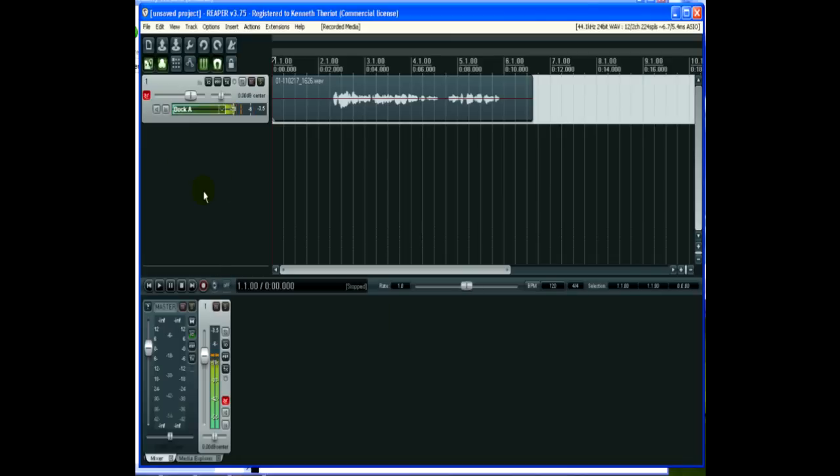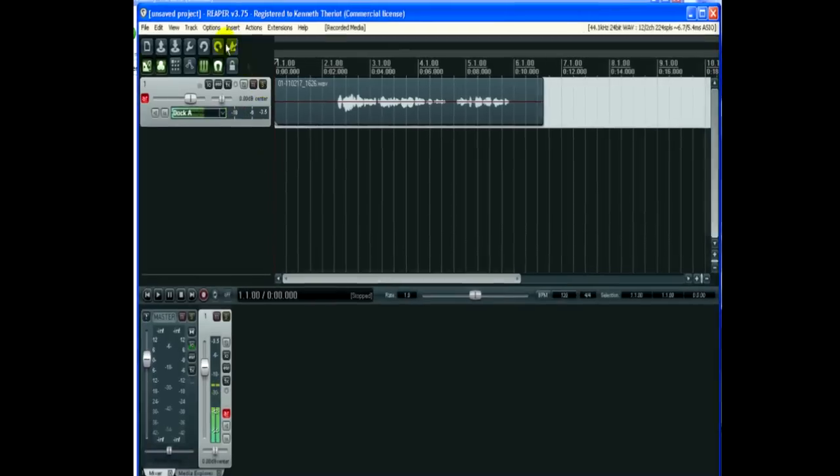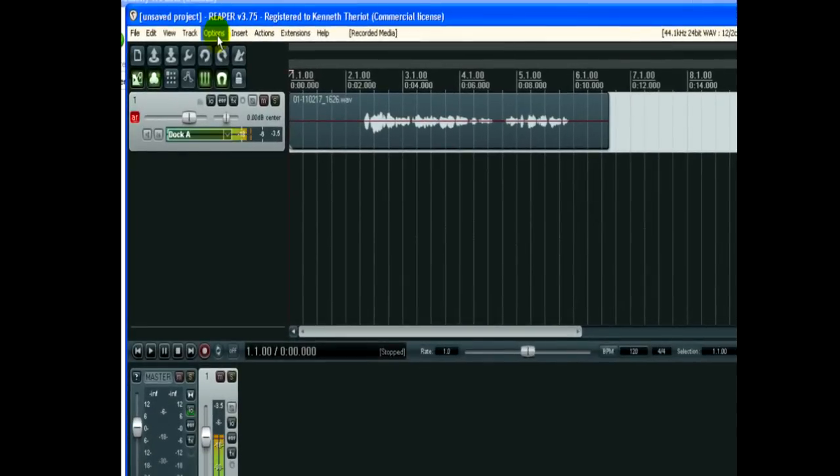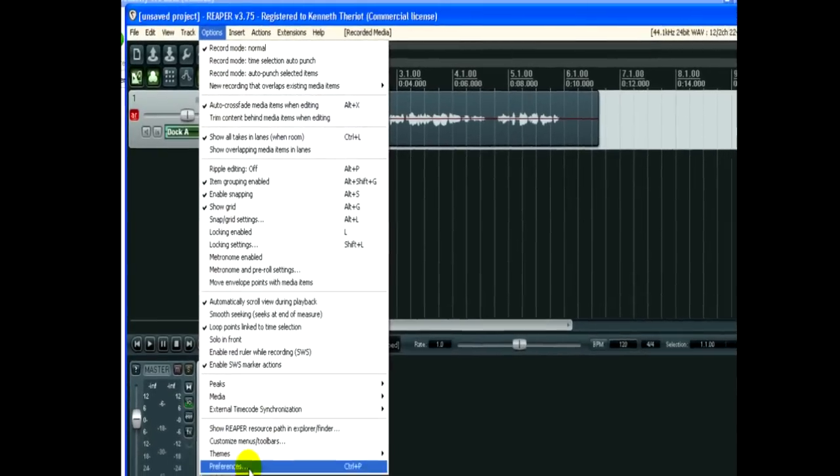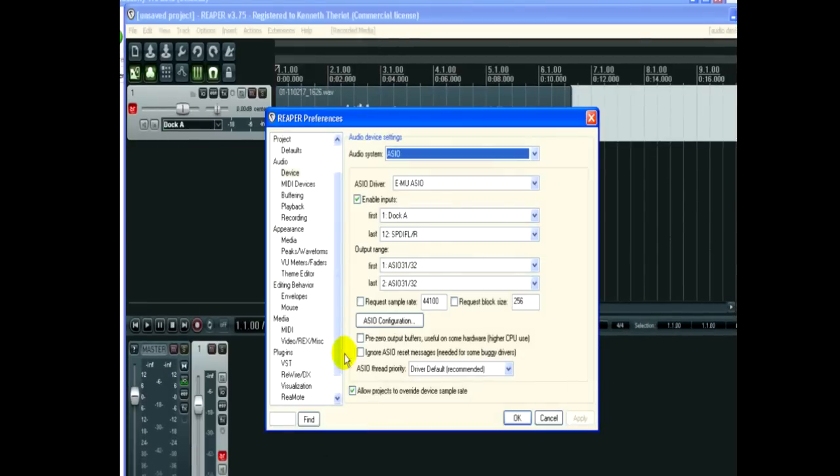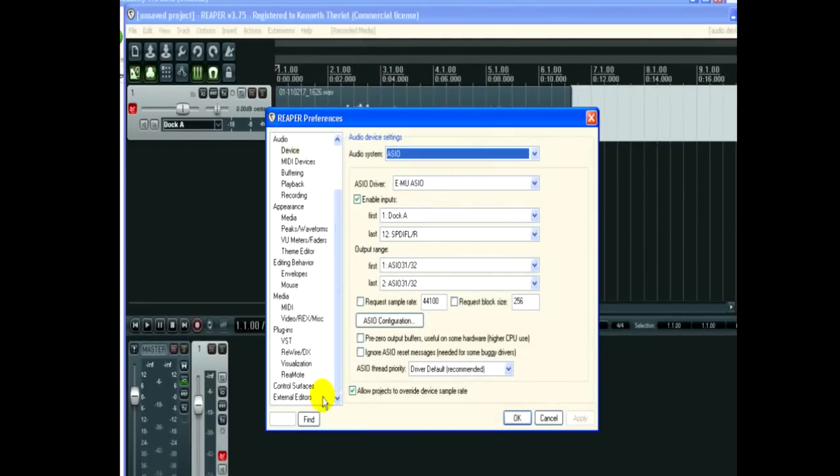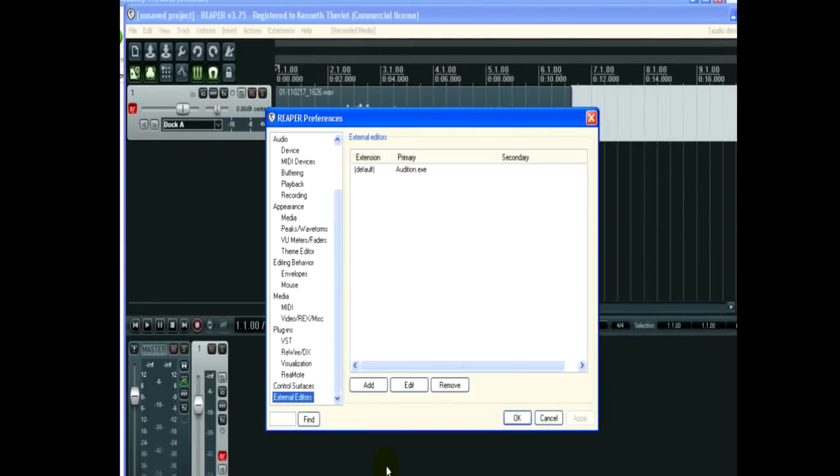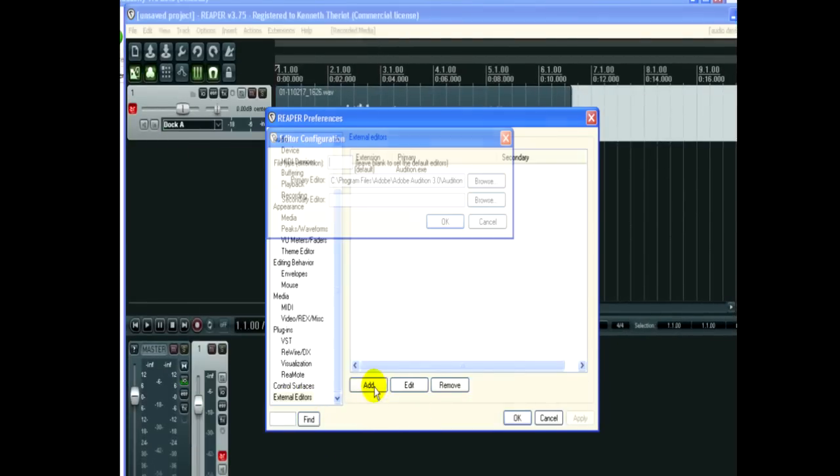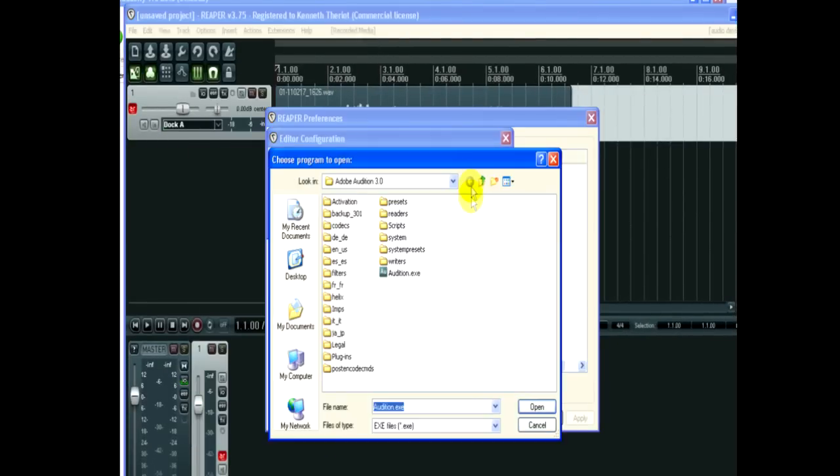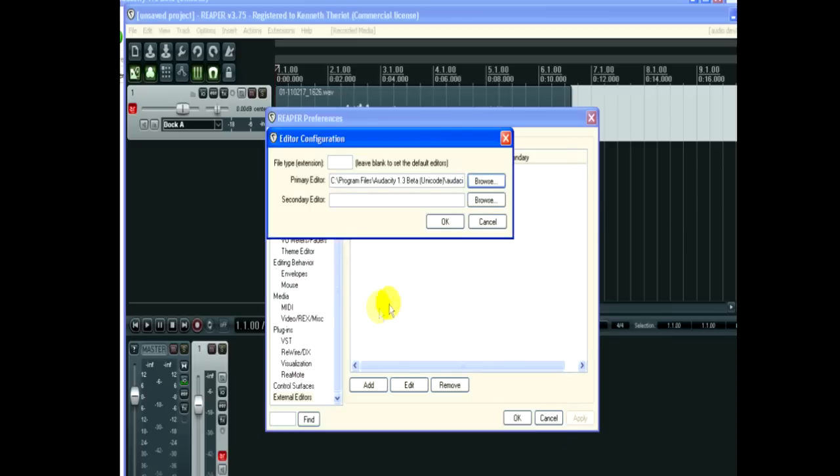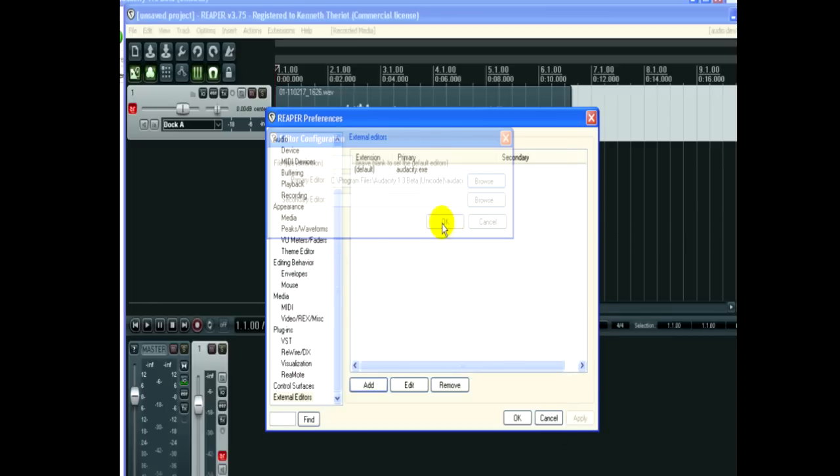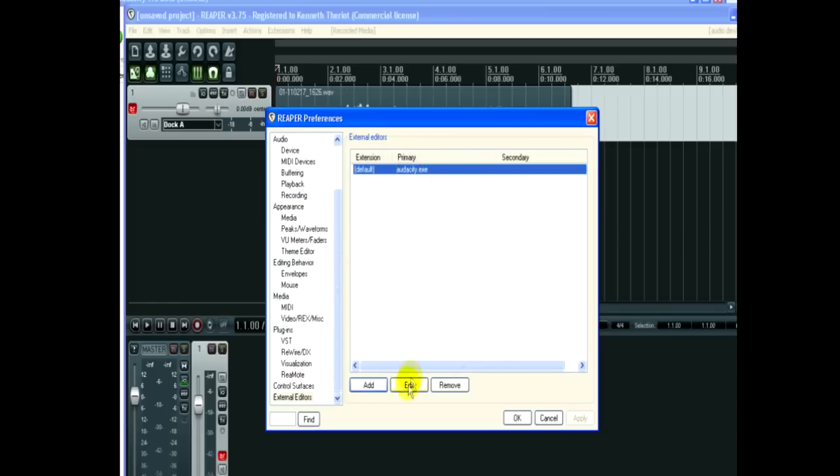Next comes the editing. First, though, you're going to want to set that up. I talked about Audacity, so let's go ahead and set it up here. In Options, Preferences again, go down to the bottom, External Editors. I'm going to add Audacity. So now Audacity is my editor. When I click OK.